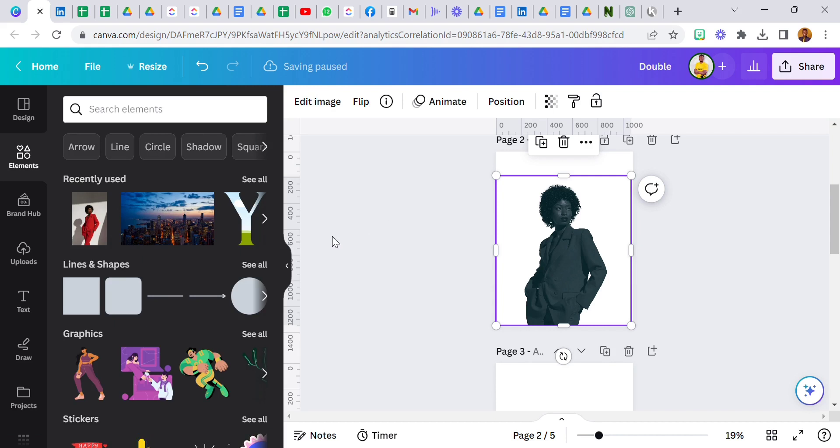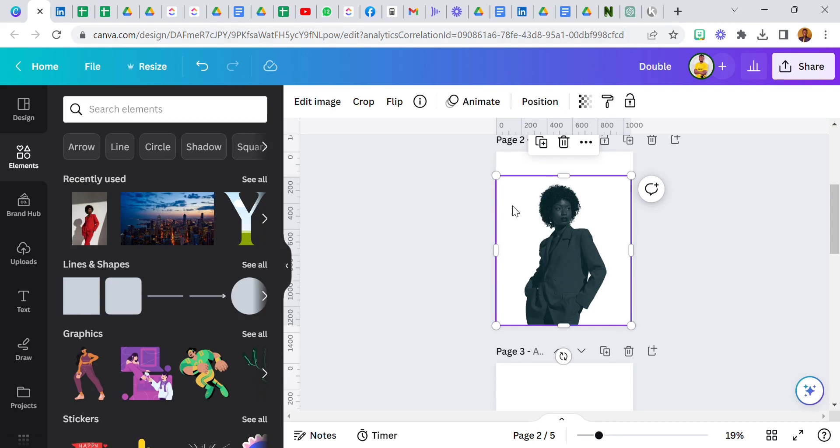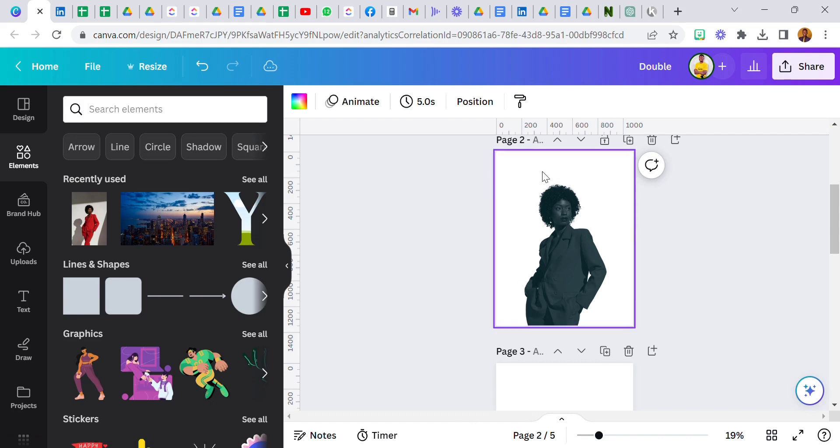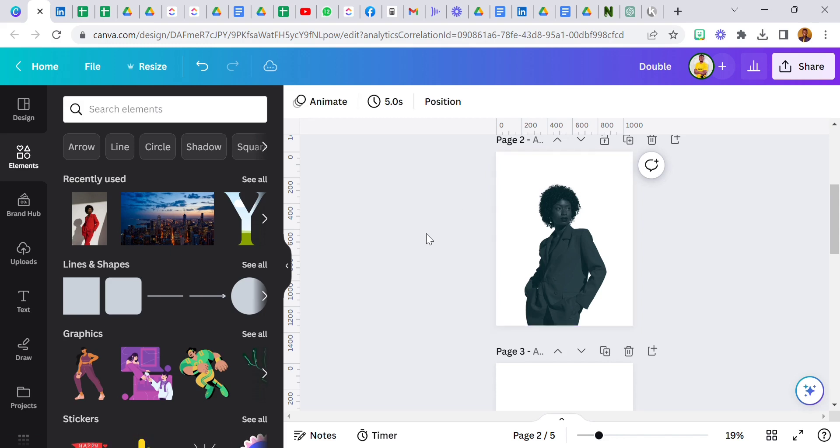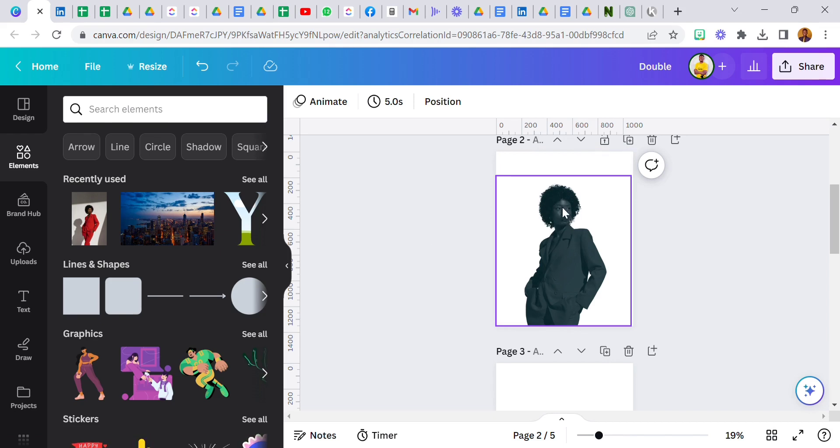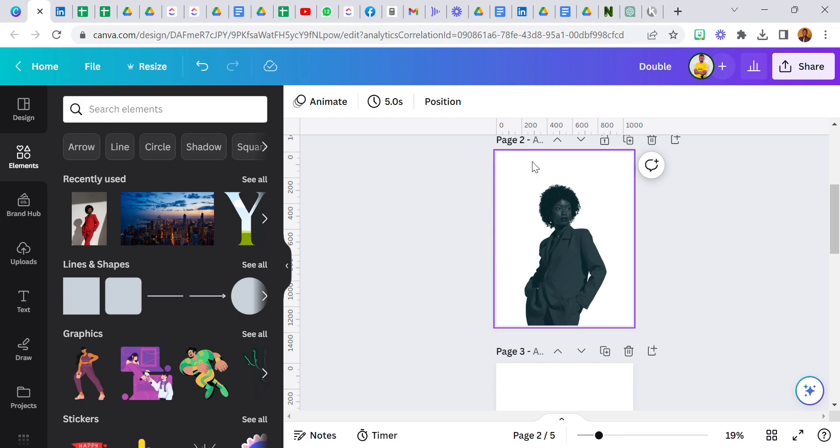When we talk about background removal, those external sites will not do exactly what I wanted to do here. It's not going to give me what I want. So I used an app called Background Eraser. I'm going to show you how I was able to achieve it.